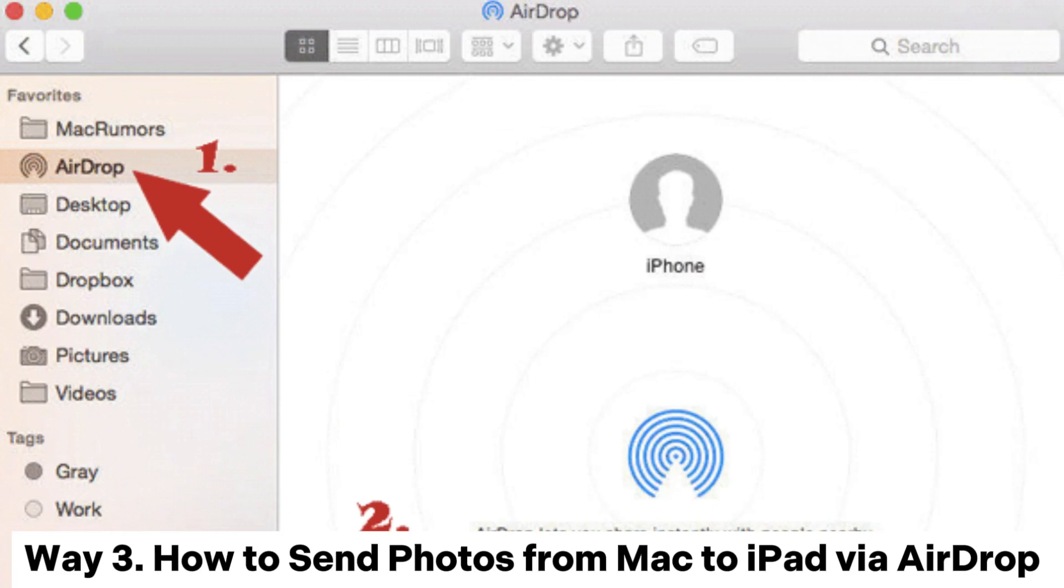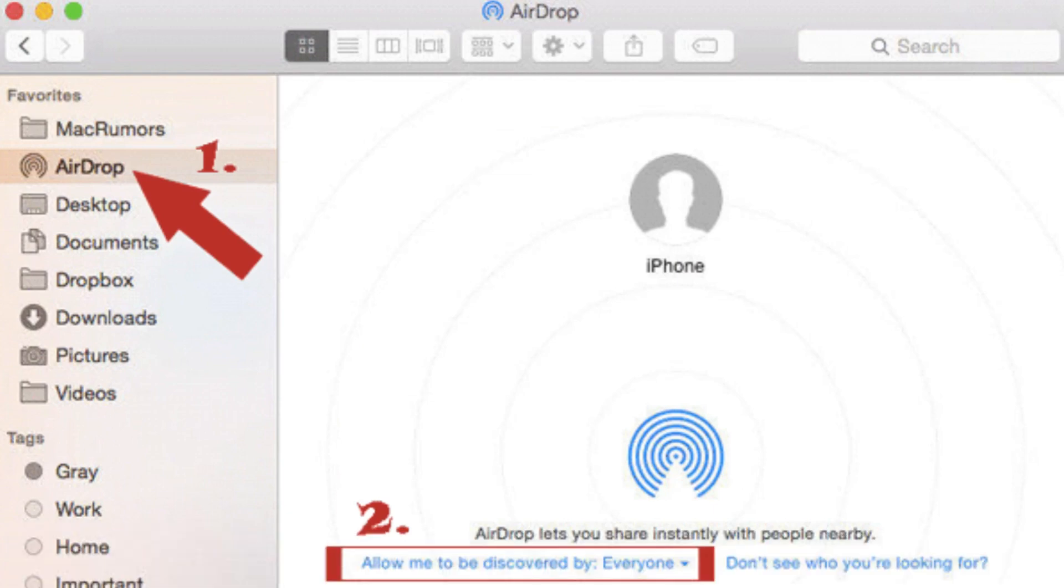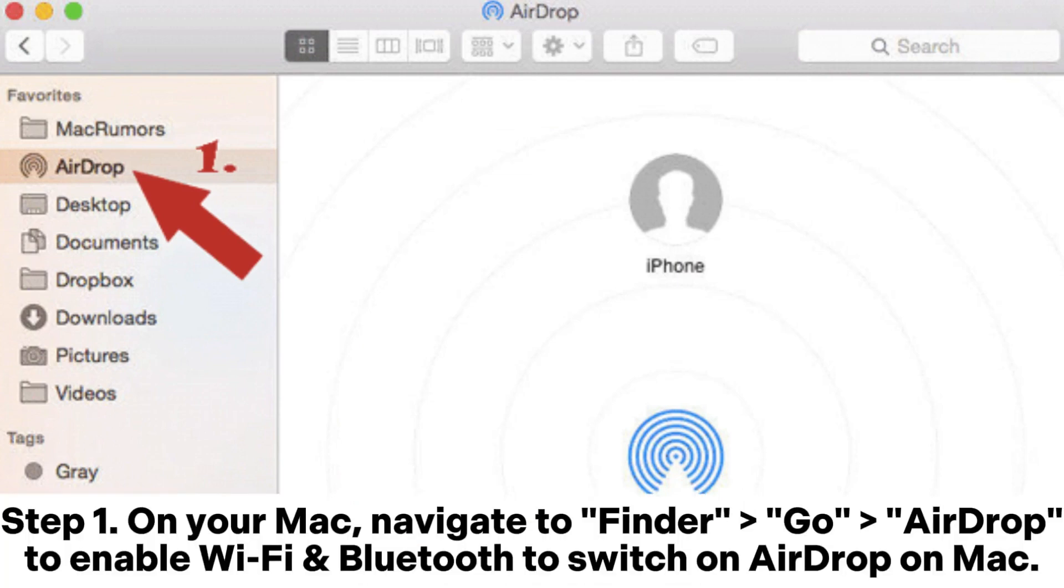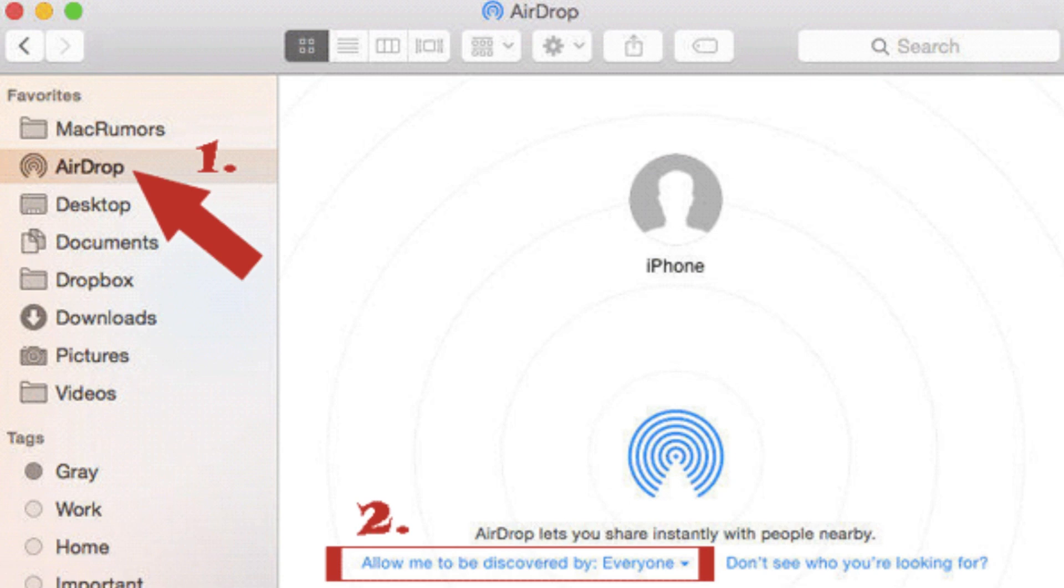Way 3. How to send photos from Mac to iPad via AirDrop. Step 1. On your Mac, navigate to Finder Go AirDrop to enable Wi-Fi and Bluetooth to switch on AirDrop on Mac.